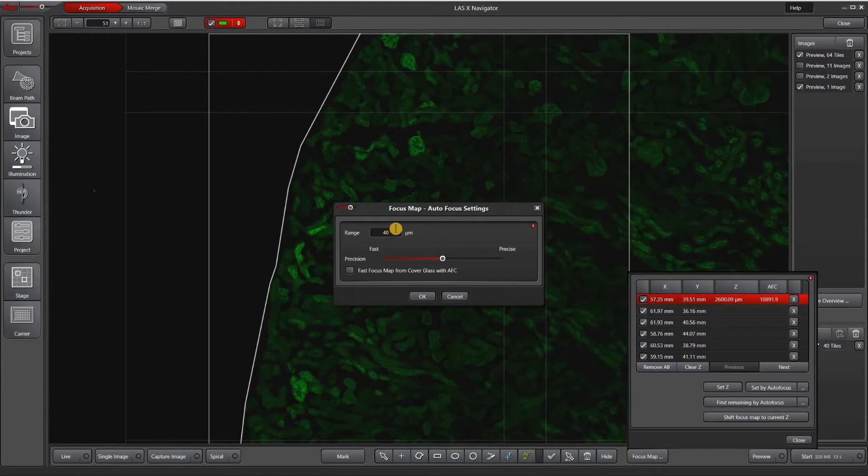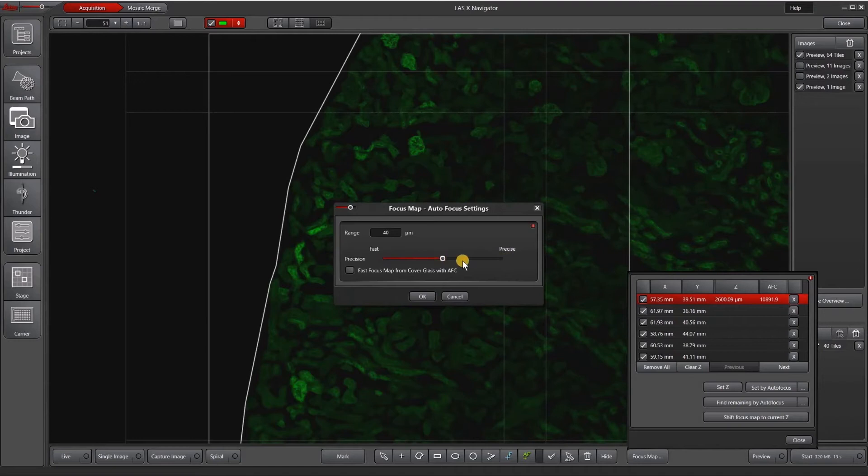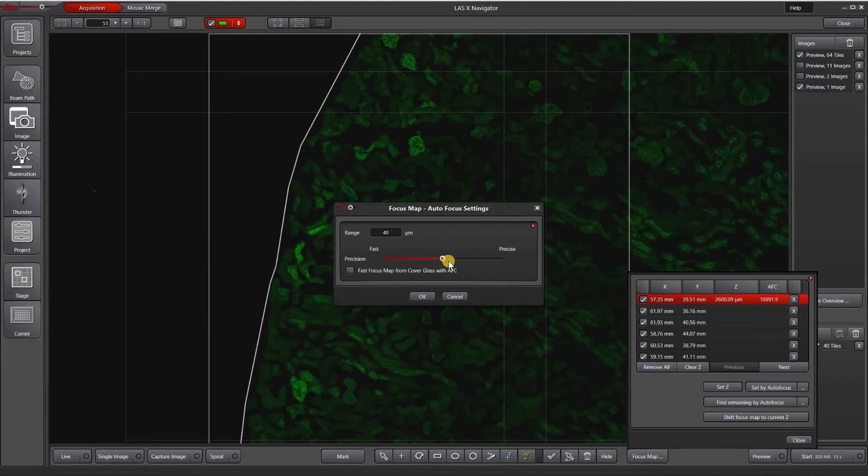This is basically the Z stack that it's going to run the autofocus on, and then the number of Z slices is configured using this scroll wheel. It doesn't tell you how many Z's we have, but basically fast is less number of Z slices and precise is more number of Z slices. Usually something in the middle works quite well. You may need to adjust these settings depending on your sample.